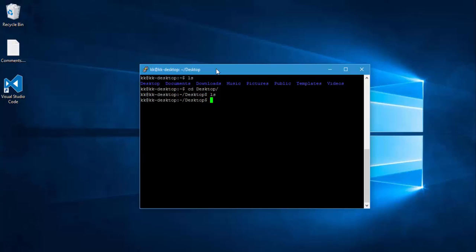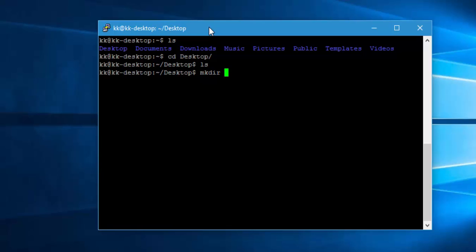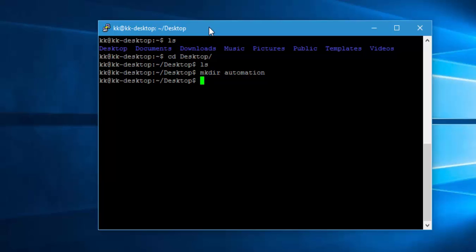You can also create directories using MKDIR. I'm just going to create a directory using MKDIR — within this desktop I'm going to create something called 'automation'. Hit enter. And now if I do LS, you can see within this desktop I have a directory called automation, and you can see this directory is in blue color.